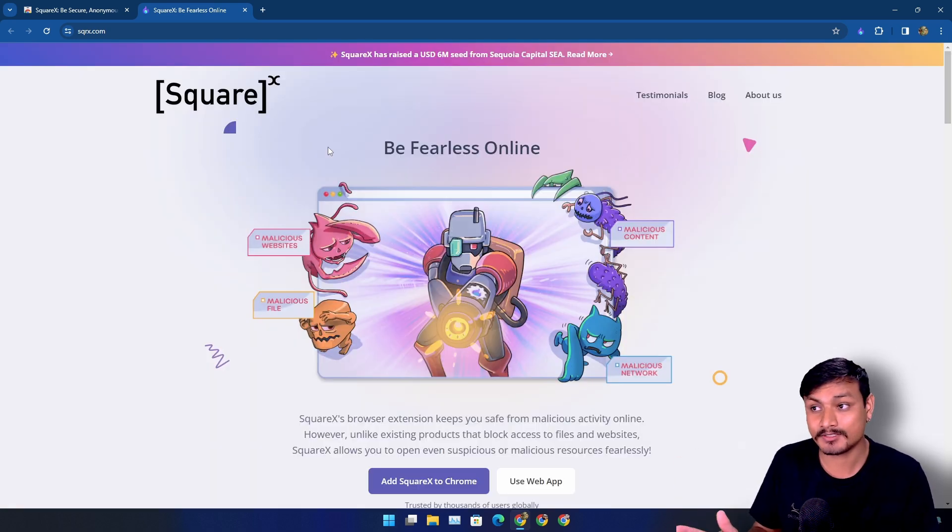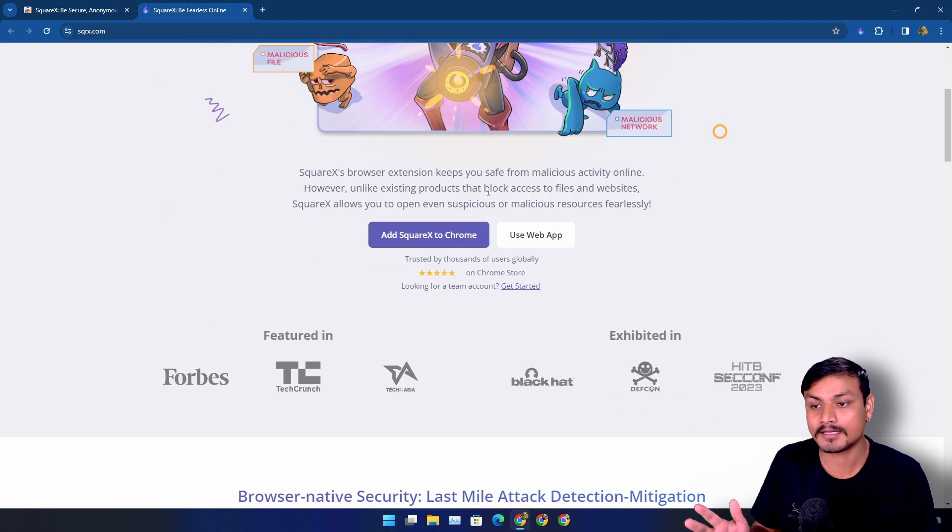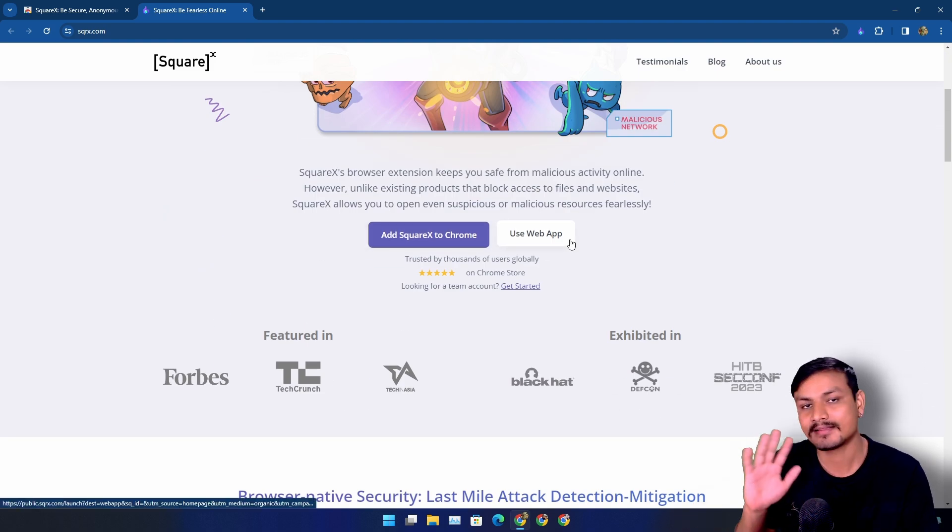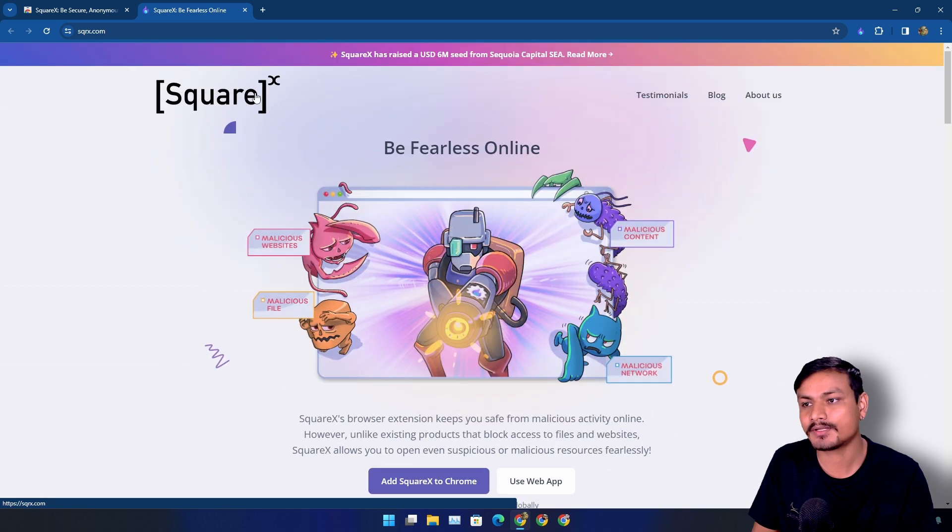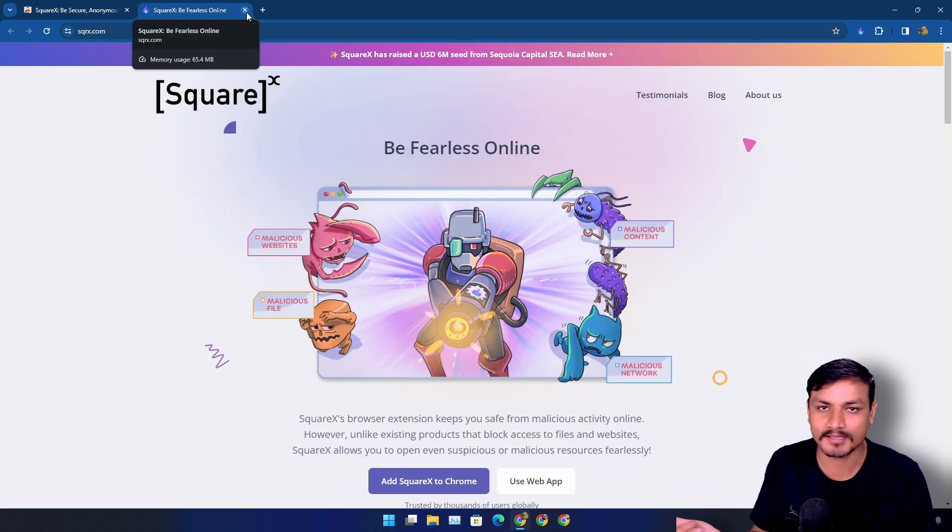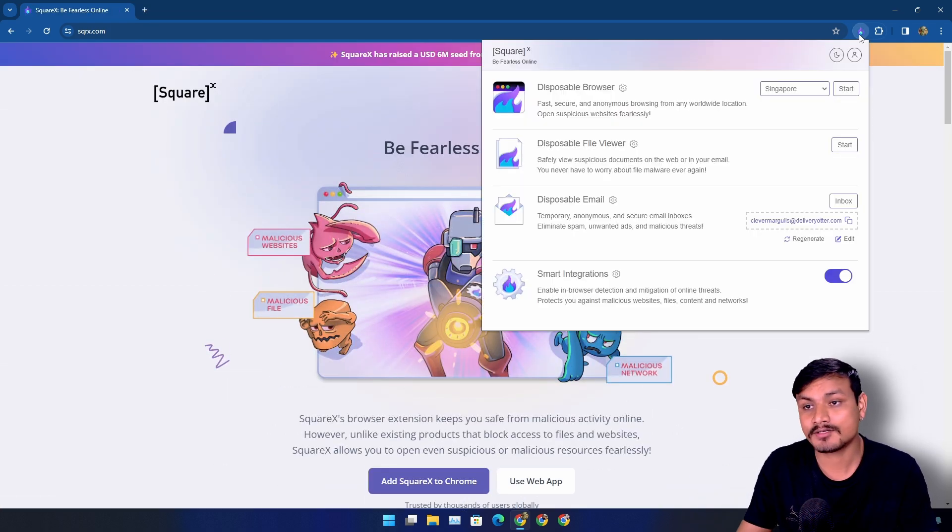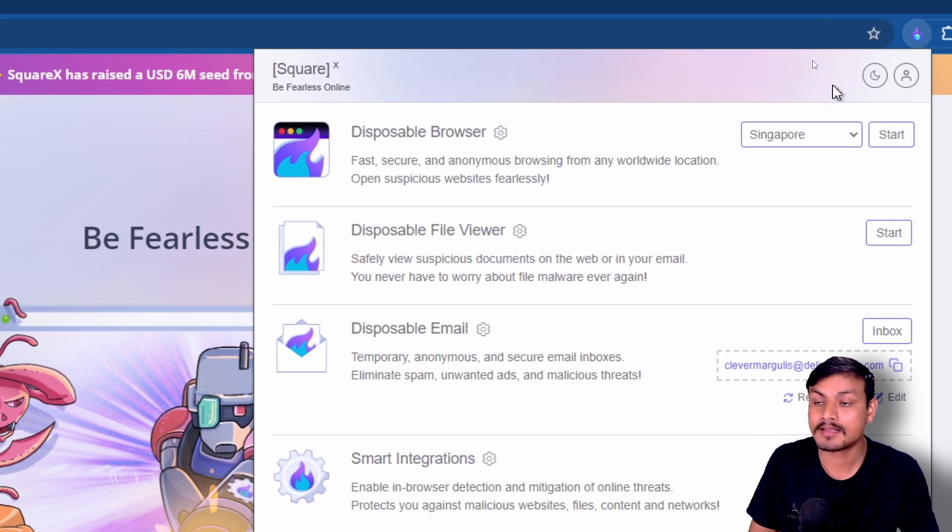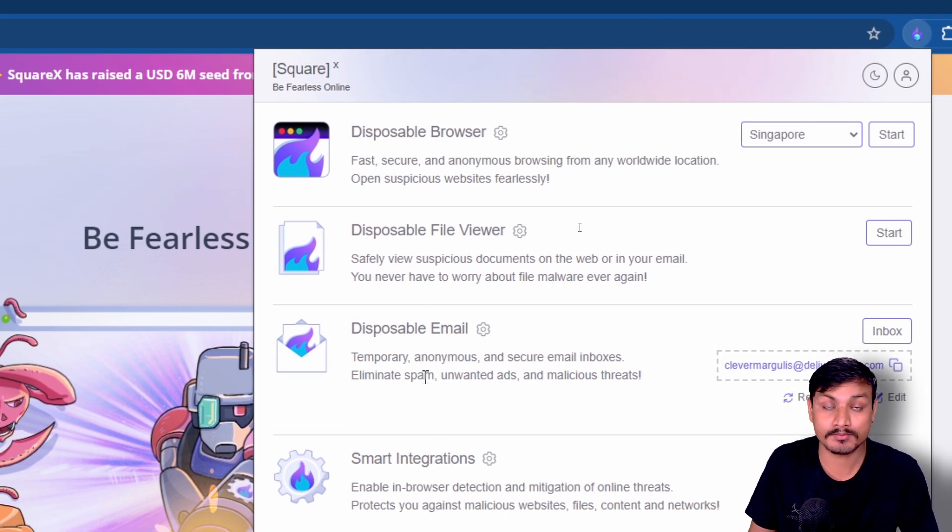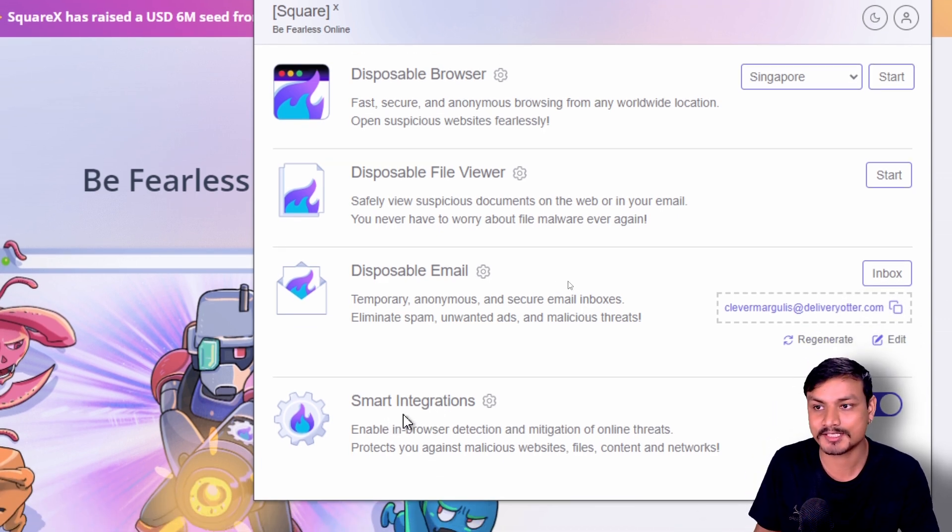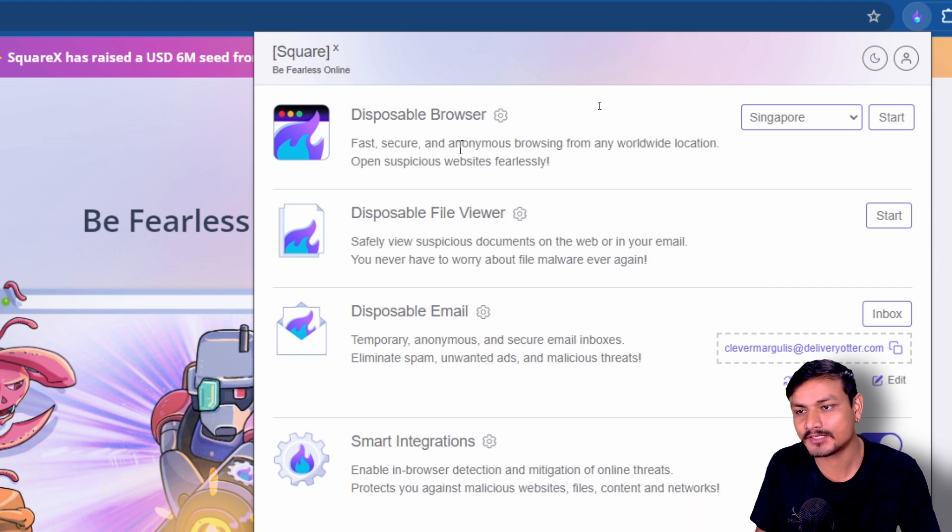So I will put a link in the description for this website. You can go there and download the extension or use this service as a web app. Now let me show you how this extension works and everything. This extension offers many useful features like disposable browser, disposable file viewer, disposable email, and smart integrations.